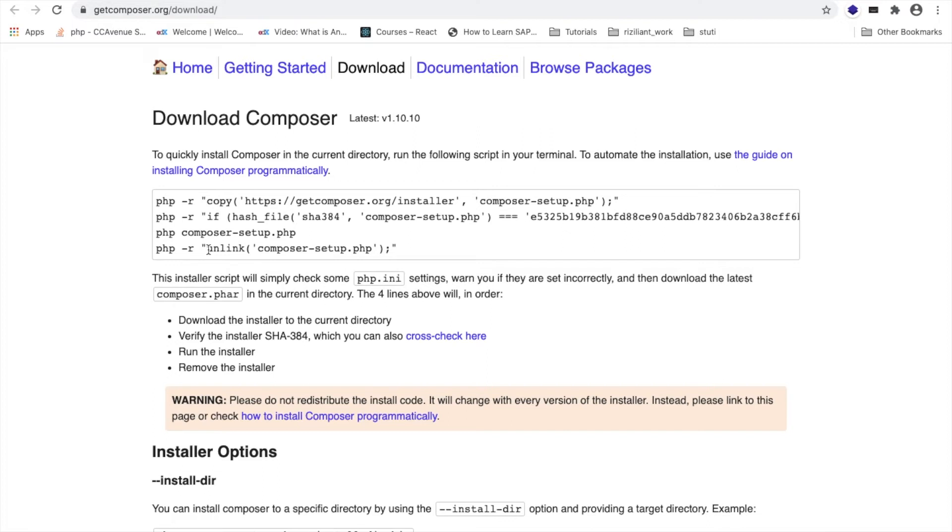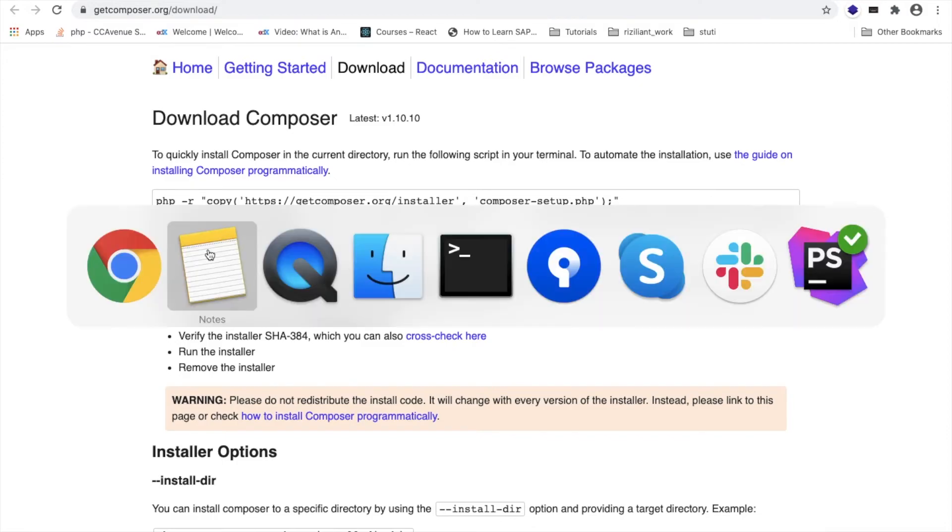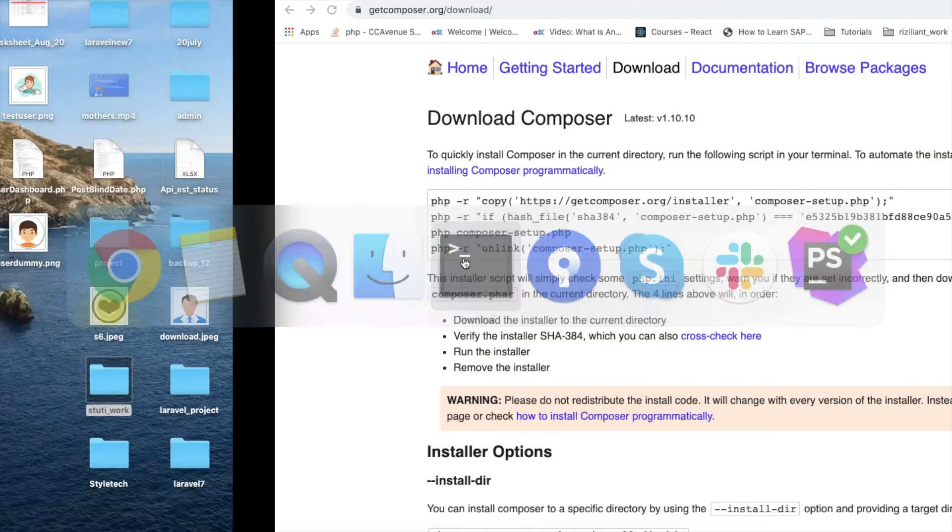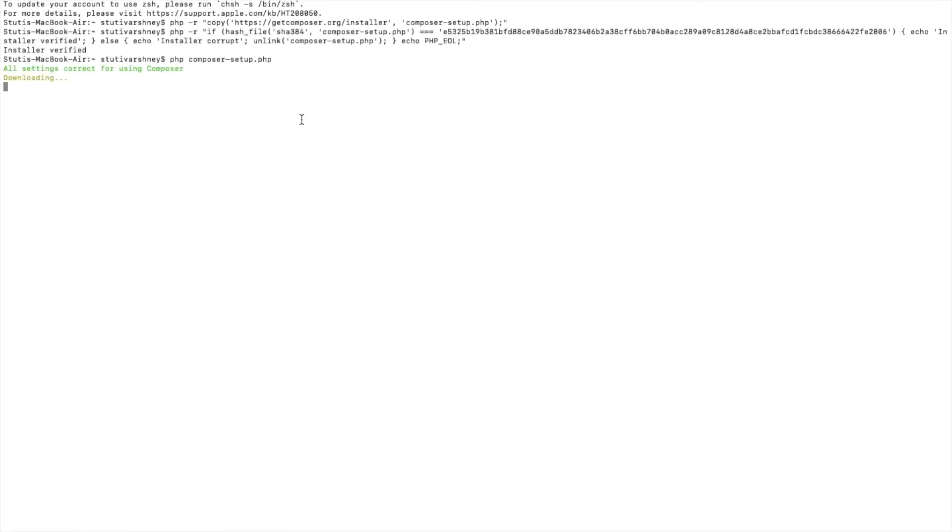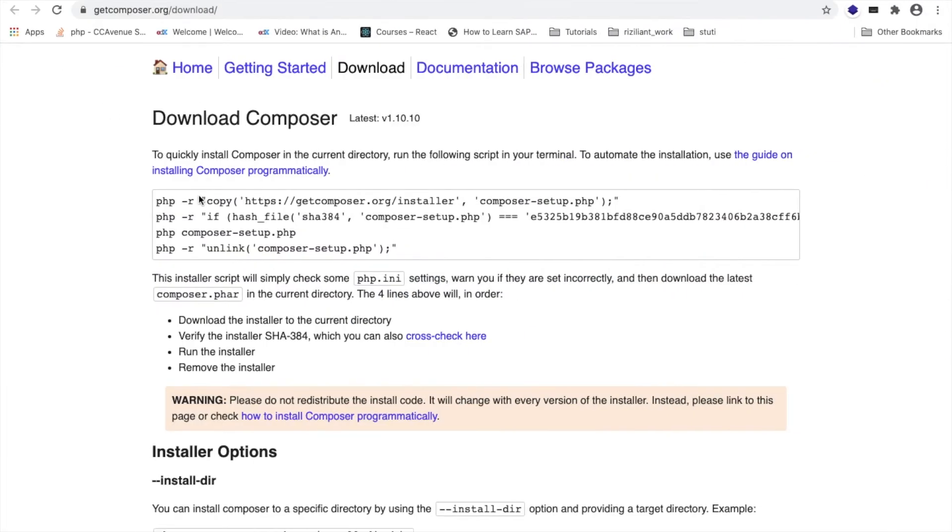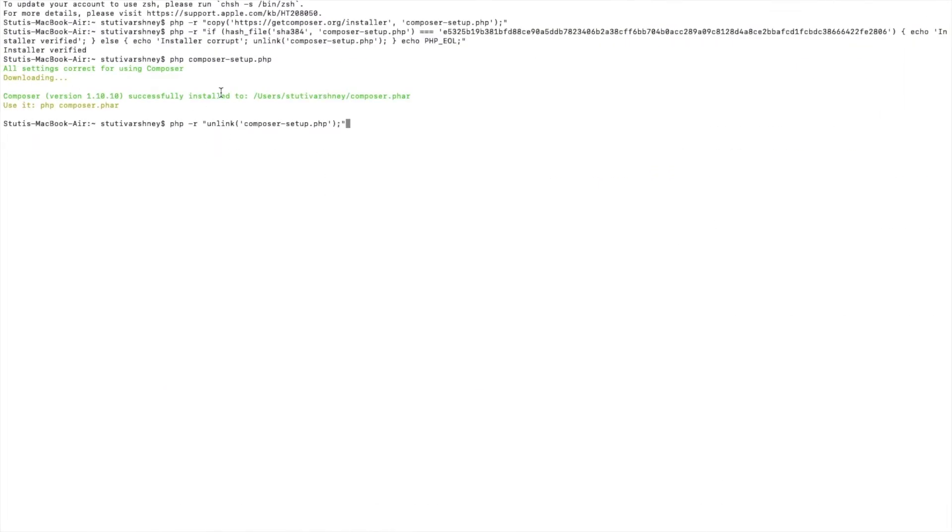I have copied these commands and I will paste it here. The installer is verified—that is, our second command has run successfully. Yes, the installation is finished. The version is 1.10.0.10.